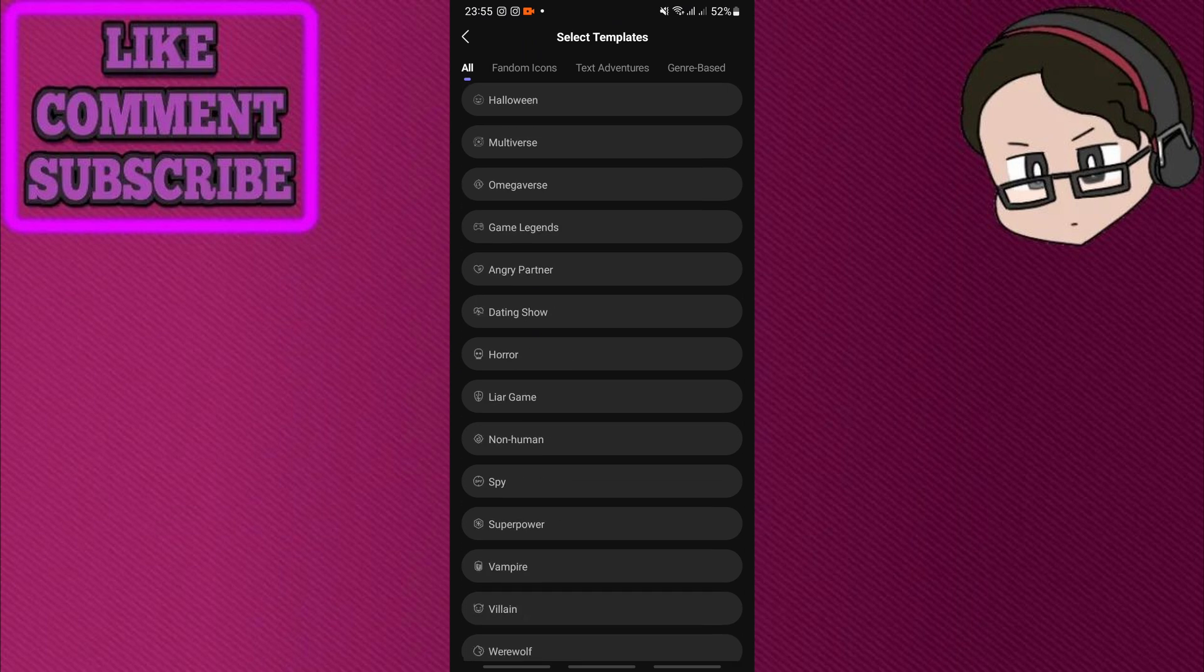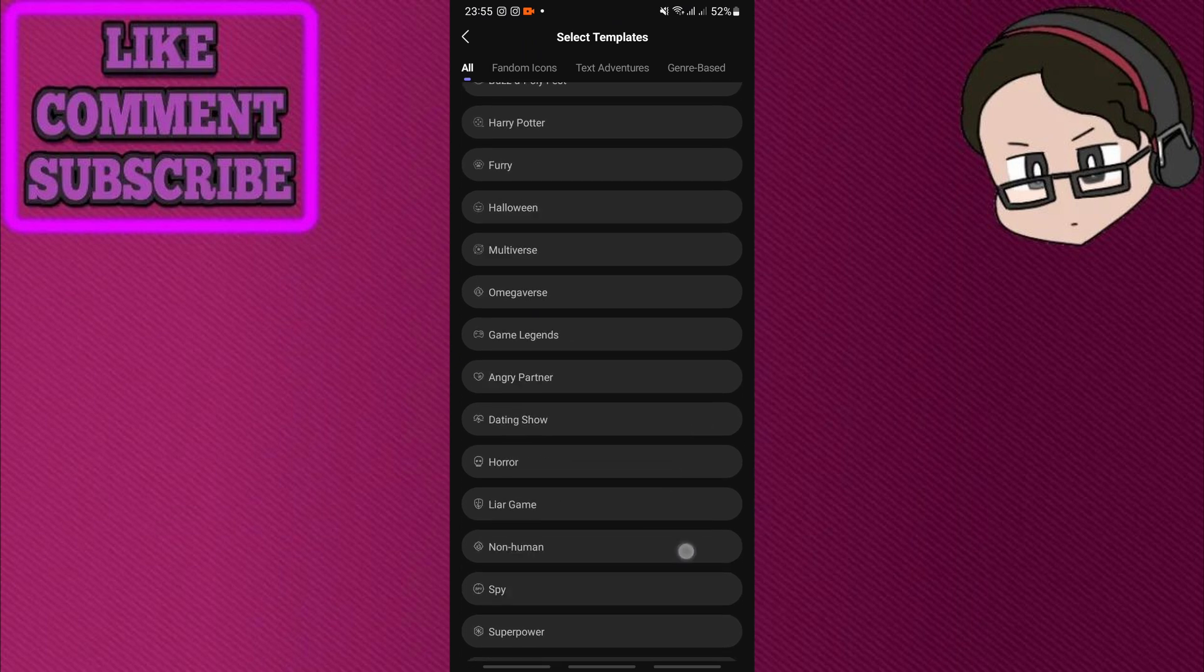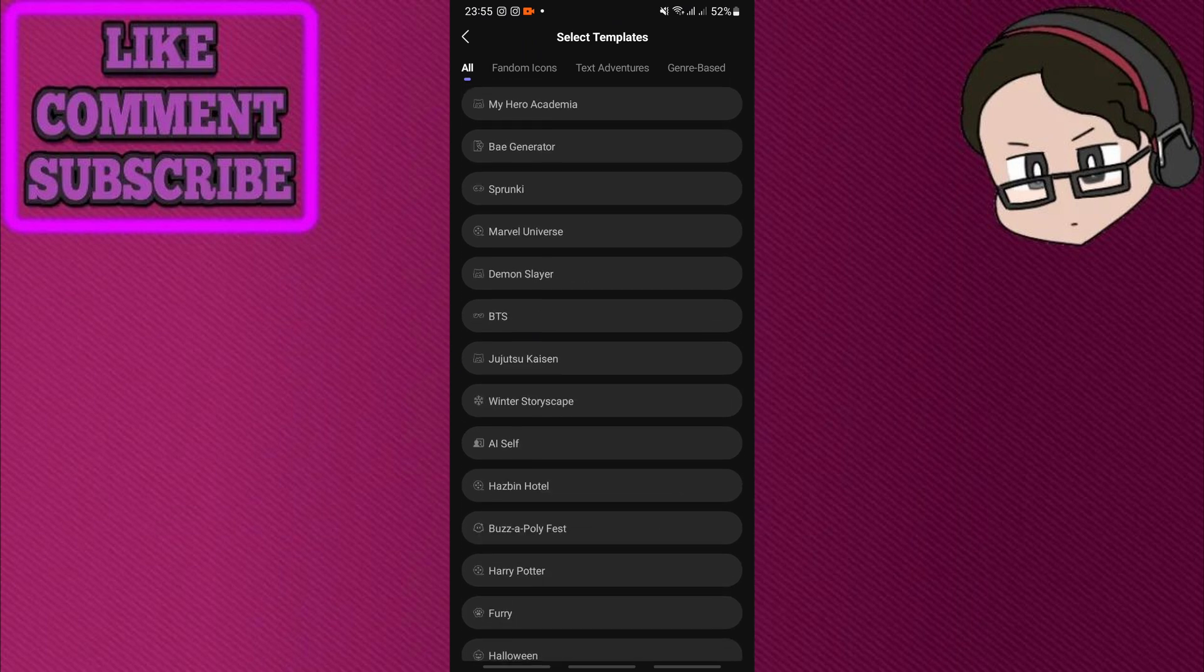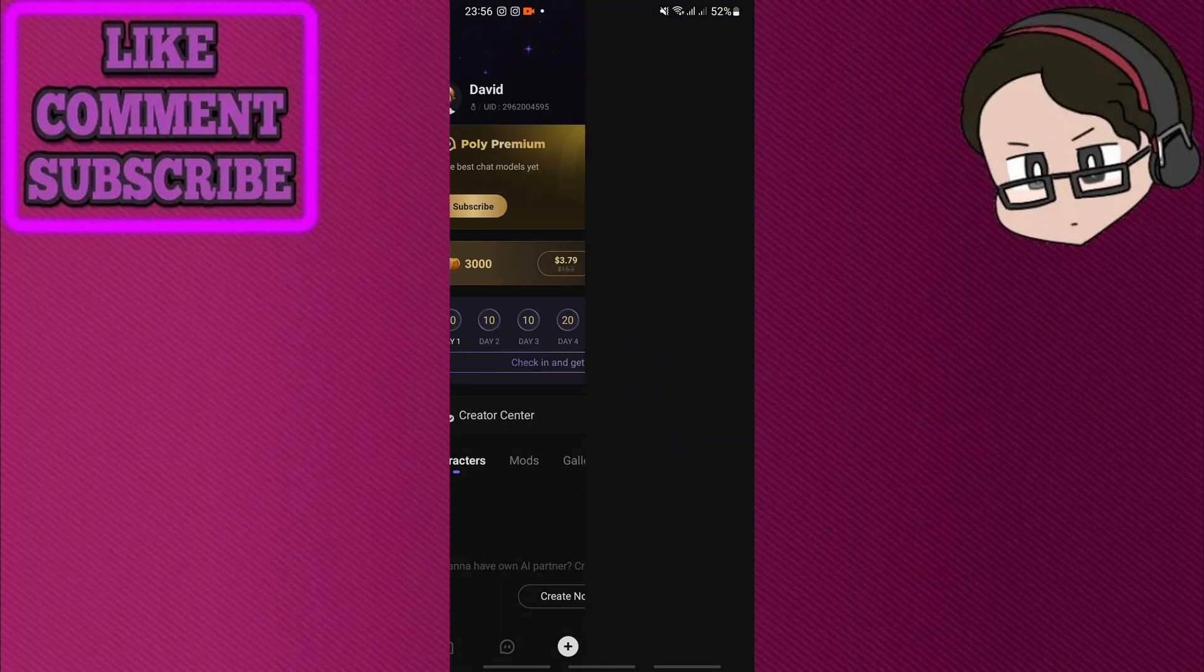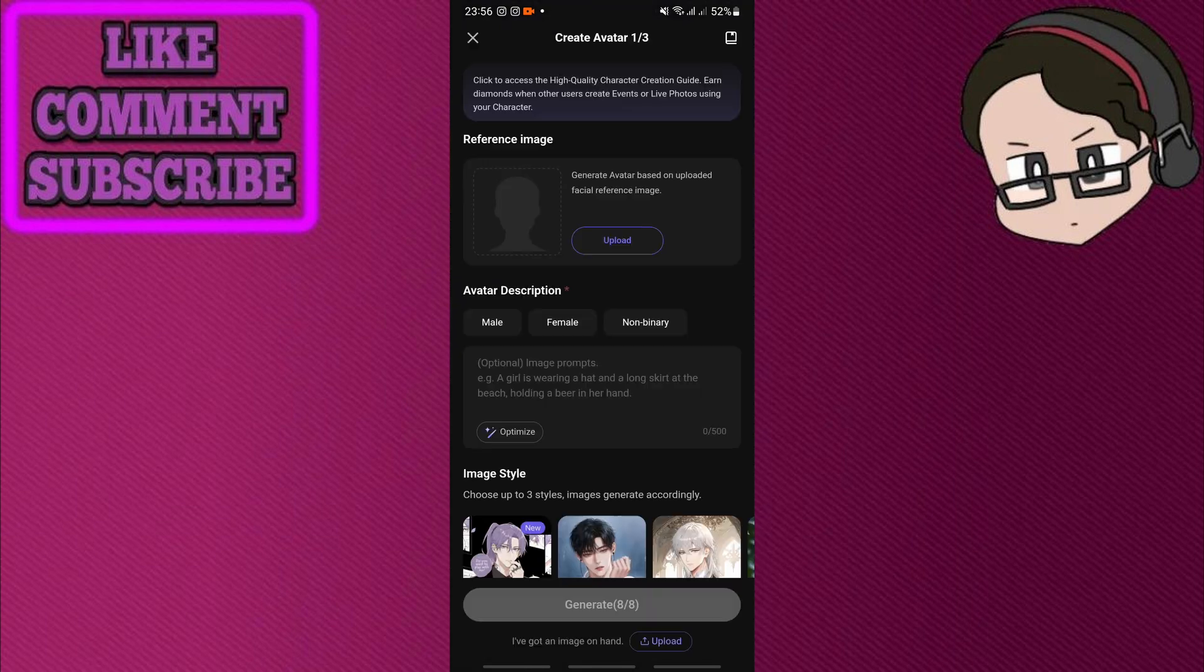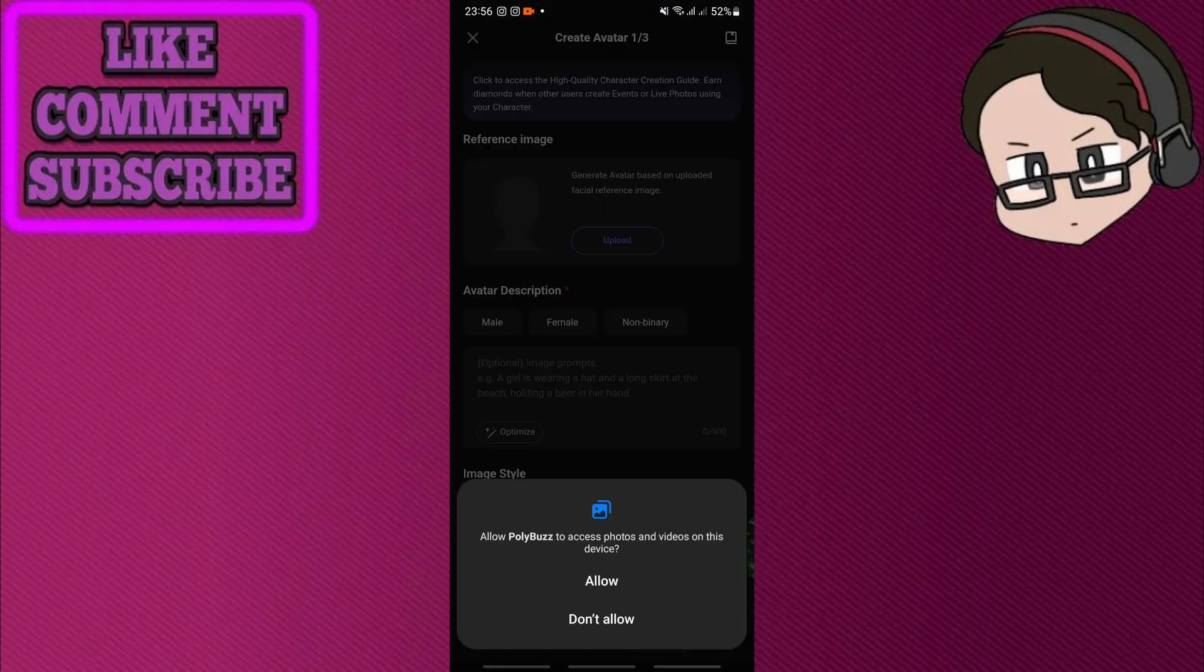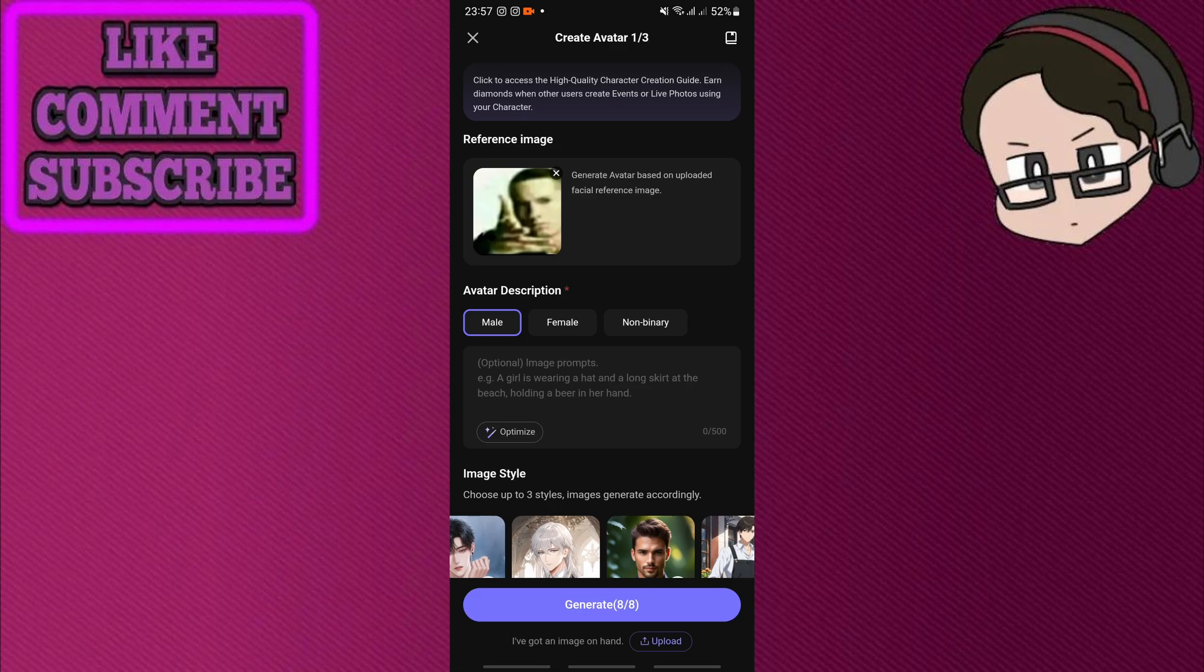I'm gonna click regular and here I can upload a reference image for the character. So what I did right now is I uploaded a reference image. You're actually just going to be using an AI.